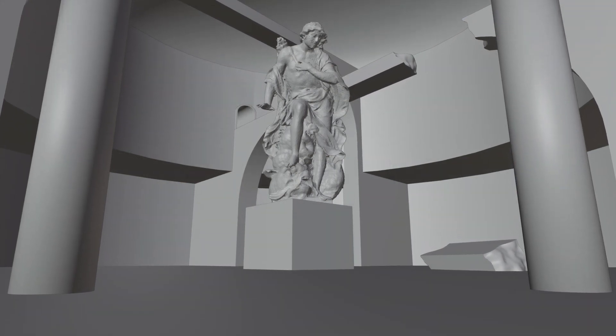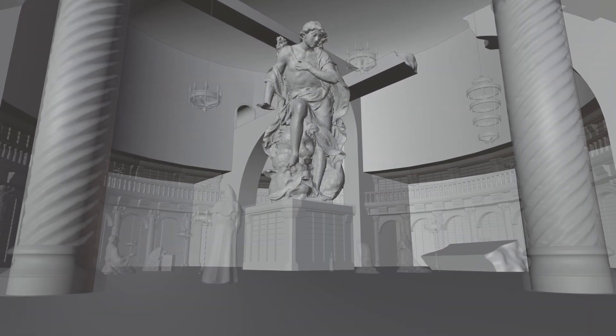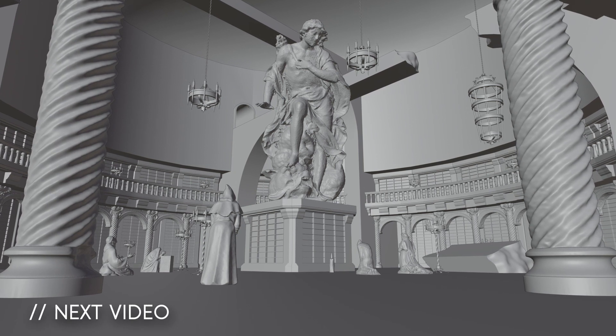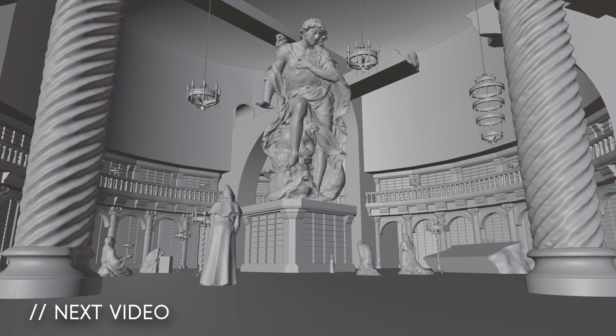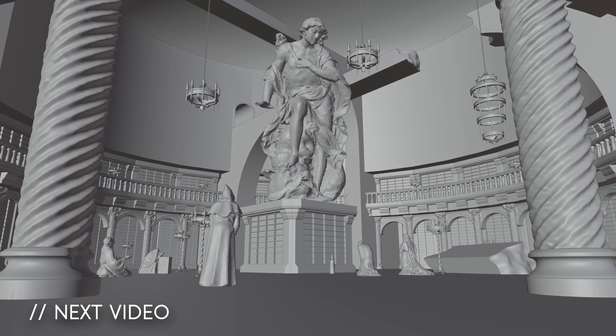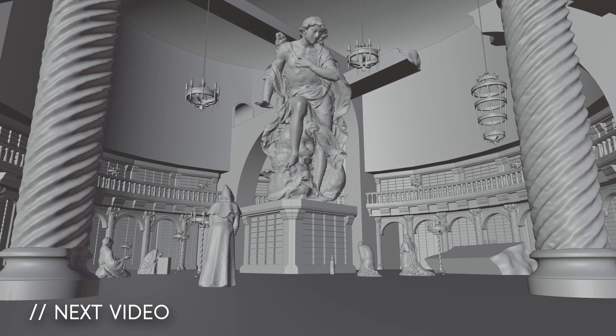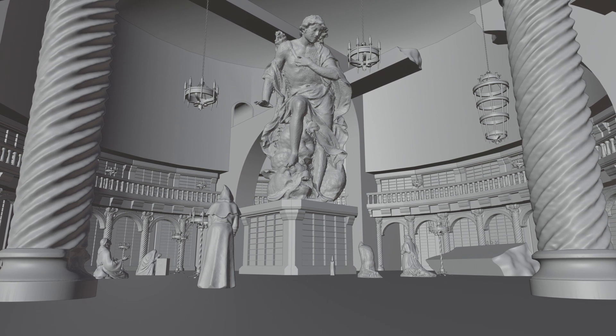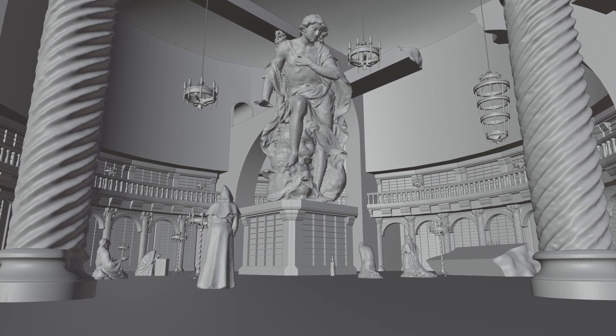In the next video, we will assemble the scene with all the assets we've made previously. Thank you for watching, save your file, and I'll see you in the next video.